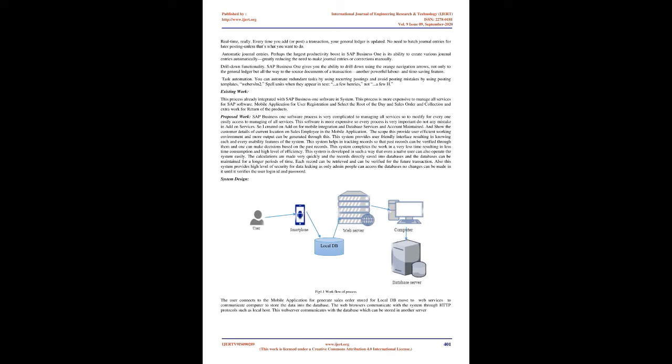The Basics of Financial Accounting: SAP Business One delivers the tools and reporting capacity you need to manage your company's finances effectively and according to generally accepted accounting principles (GAAP). SAP Business One can bring your financial accounting to a new level of automation. Real-time, really. Every time you add, or post, a transaction, your general ledger is updated. No need to batch journal entries for later posting unless that's what you want to do.